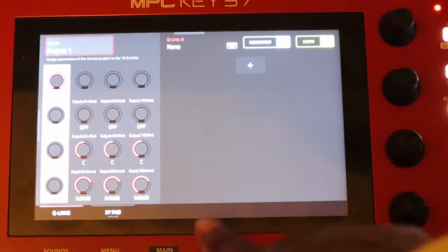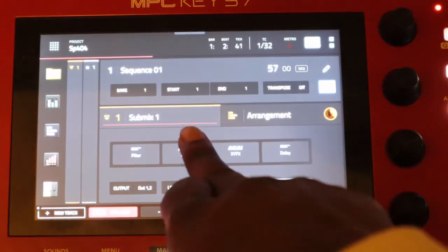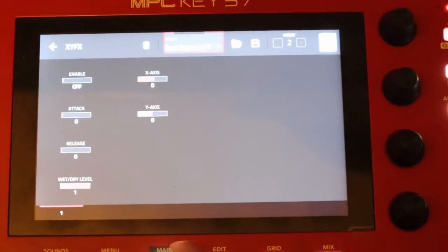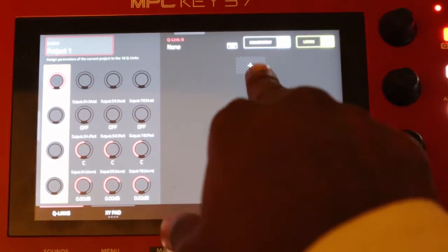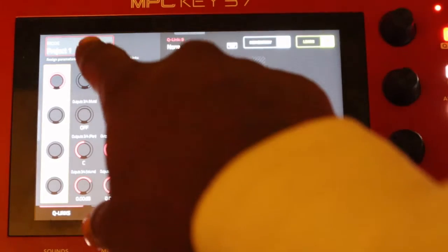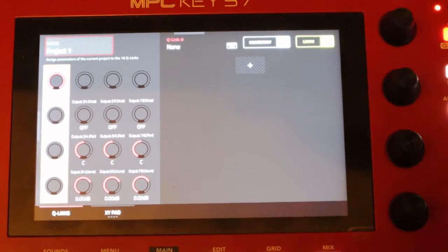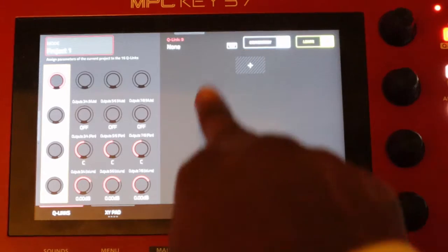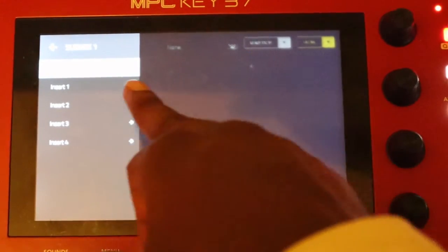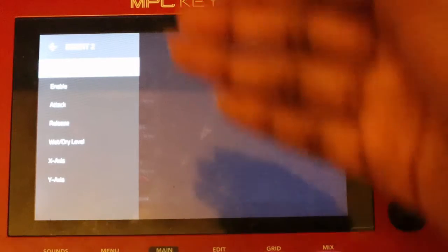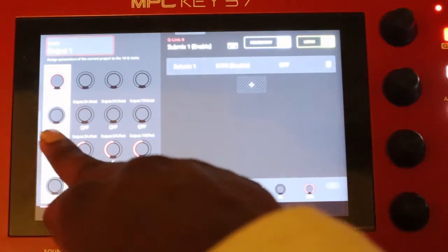The second one we did was a beat repeat. To get to this screen it's simple — just double tap the Q-Link button or hit Shift Q-Link. Plus, submix again, submix one because everything is going to submix one. We go to our second effect, which is beat repeat. These options are different because it's a different type of effect. For beat repeat, all we want to do is just enable beat repeat.